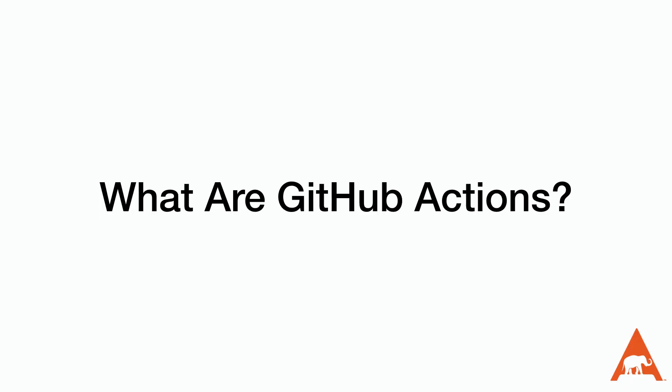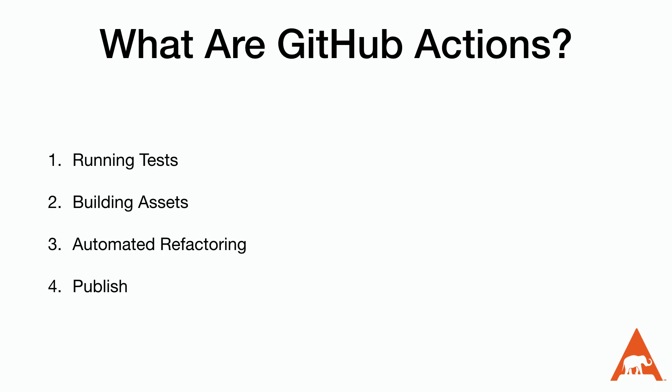Now at a very high level GitHub actions allow developers to automate the tasks that they need to on their source code. This includes running tests and building assets as well as running tools that will automatically refactor or publish our solutions. GitHub allows us to require these actions so we can't merge in changes to our main branch before they pass.